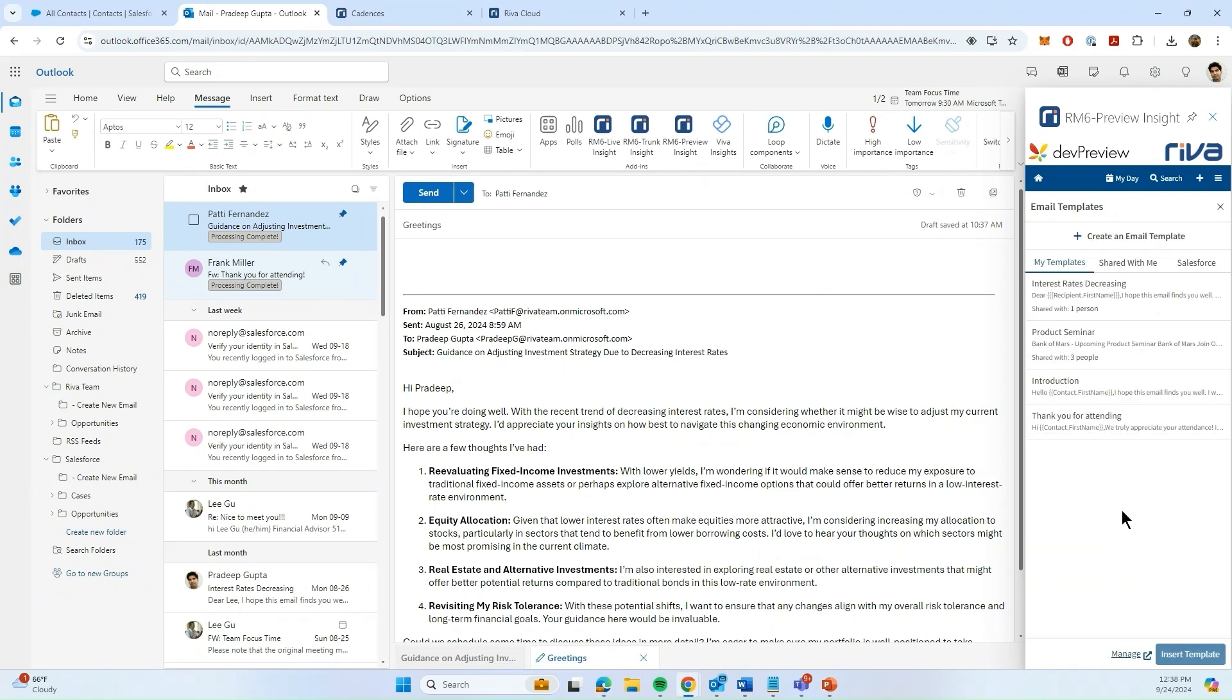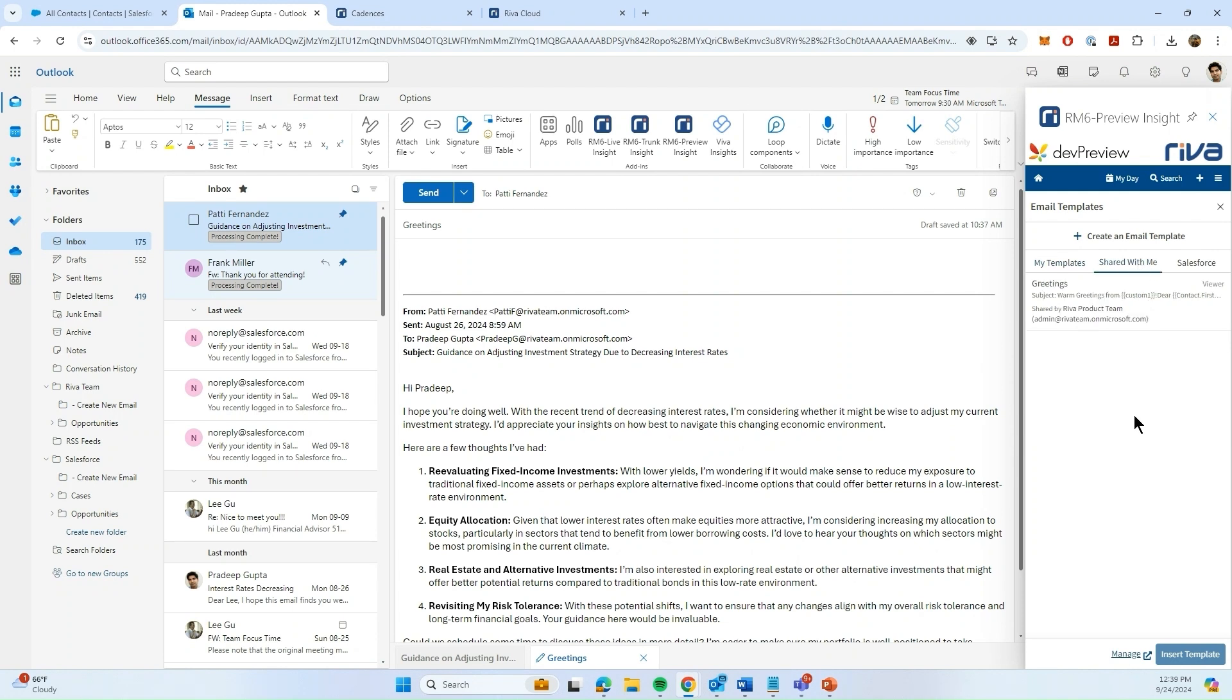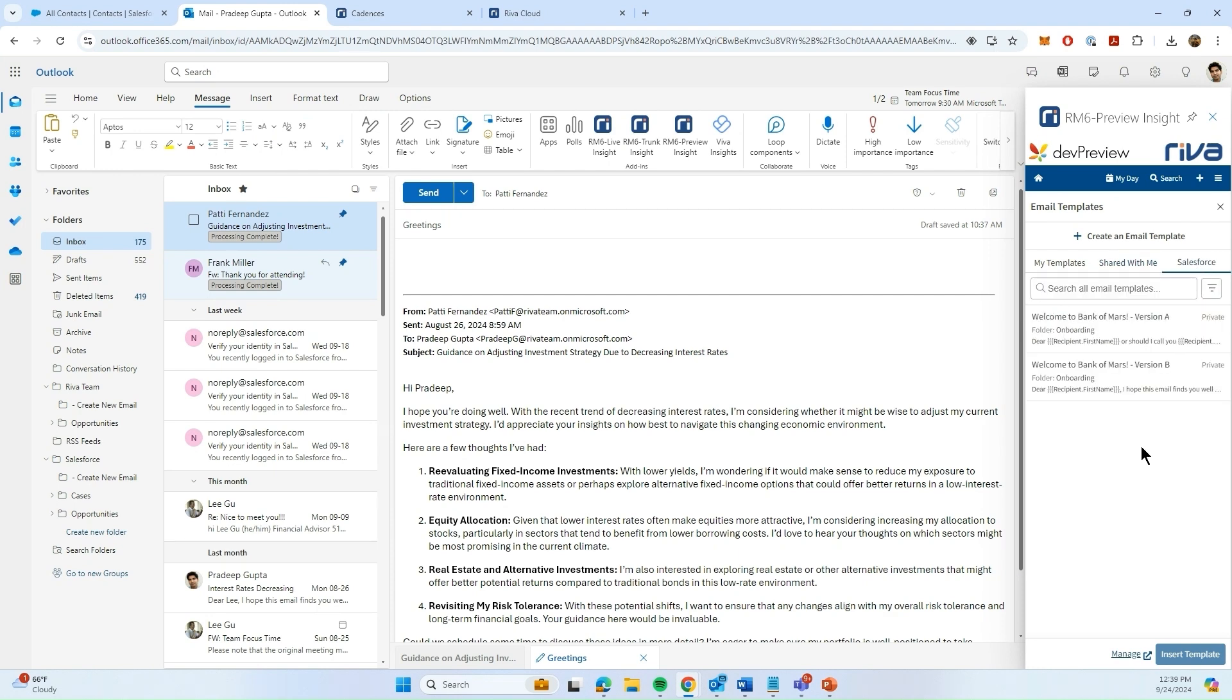Here, I can see three tabs. In My Templates, these are templates that I've created. In Shared With Me tab, these are templates that my coworkers have created in Viva and shared with me. And finally, we have Salesforce tab, which integrates into Salesforce's Lightning templates, so you can utilize them directly within Outlook.